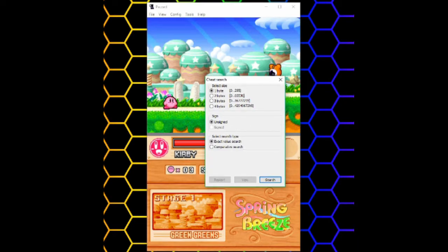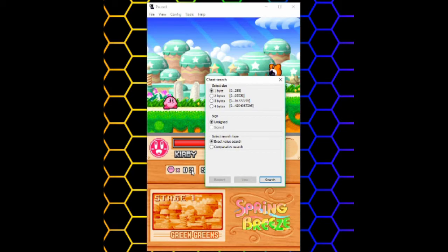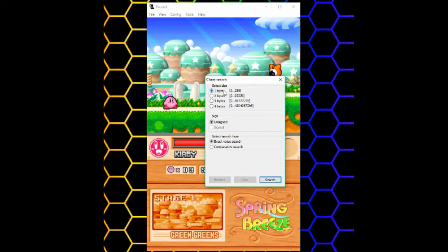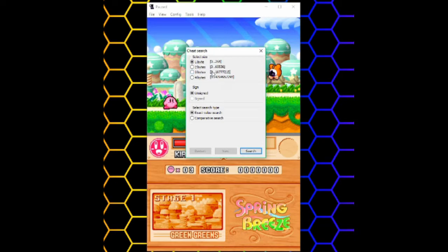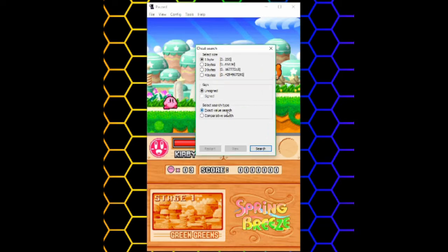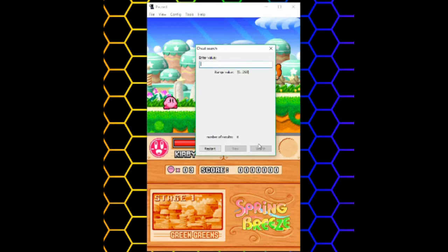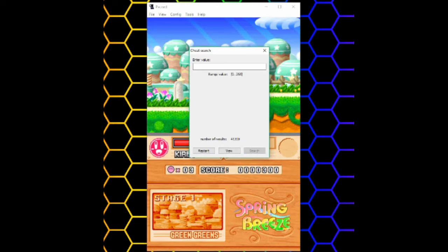We'll start with a known numerical value, which will be my lives counter. Right now it's at 3 and I see there are two spaces, which means the highest value is 99. You'll have to check these and see which one is the smallest that can hold that value. In this case, it's 1 byte. Alternatively, if I wanted to change my score, it shows 7 digits, which means I would use 3 bytes. Choose exact value search and then click search. Enter the value of what you want to change and then click search.